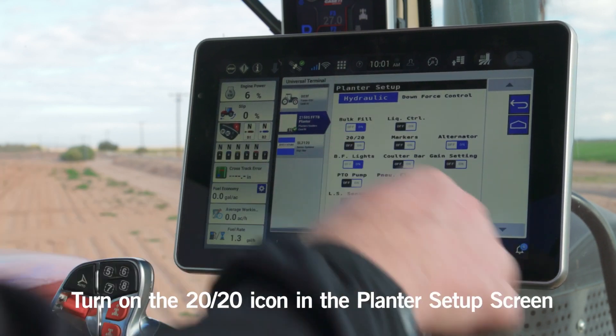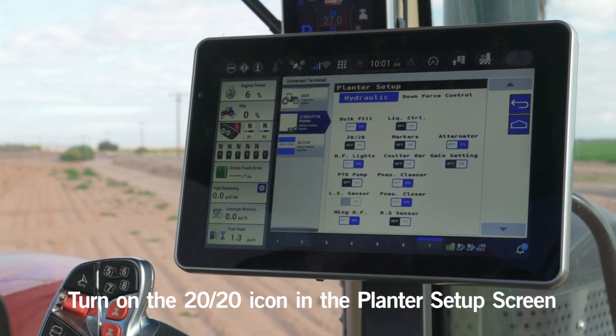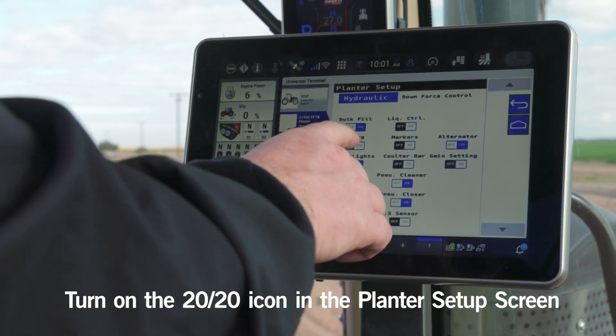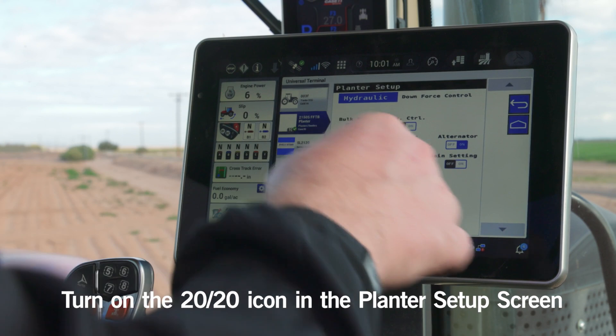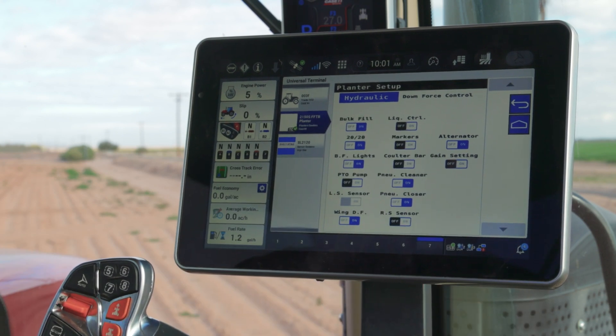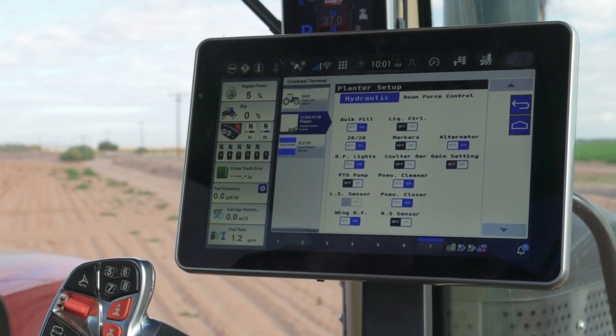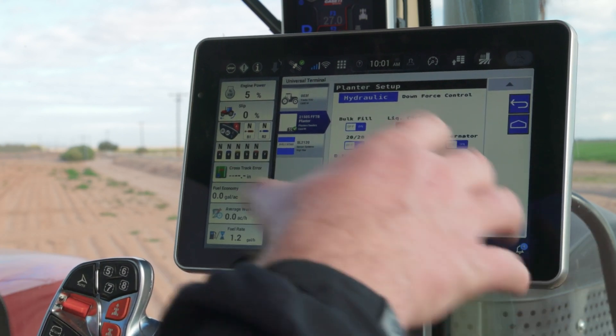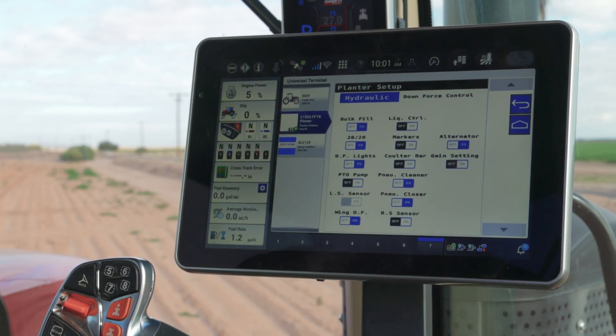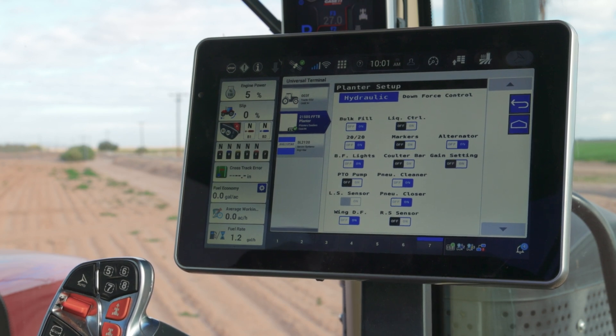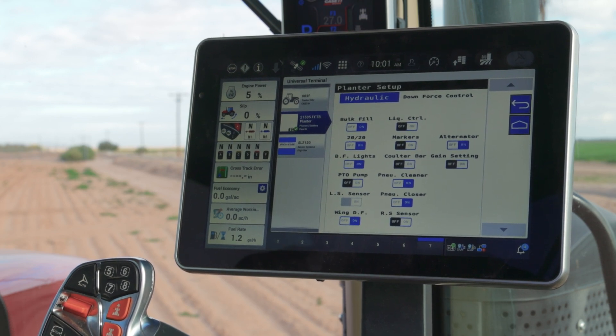On the planter setup screen of the 2000 Series Realizer planter, we'll see the 2020 switch toggled on. When that's toggled on, the 2020 will be controlling seed rate as well as row unit downforce.